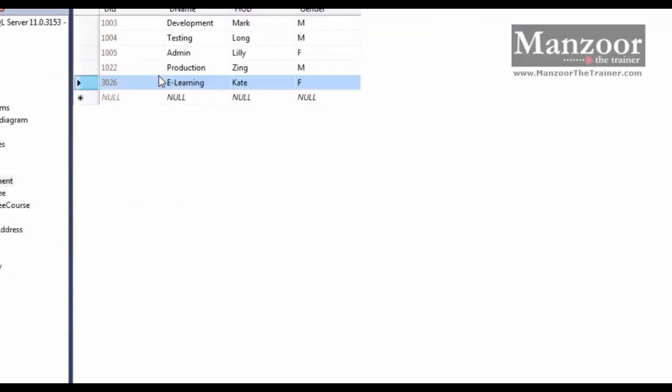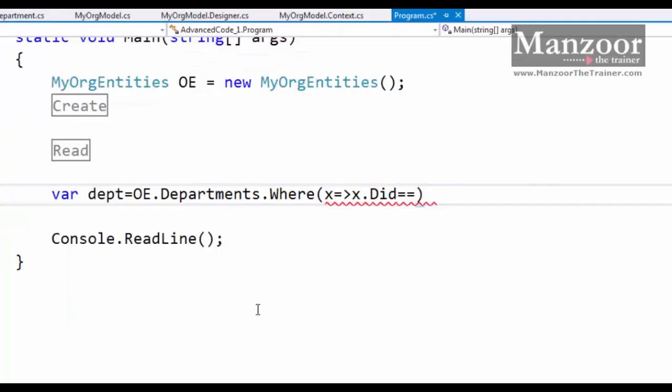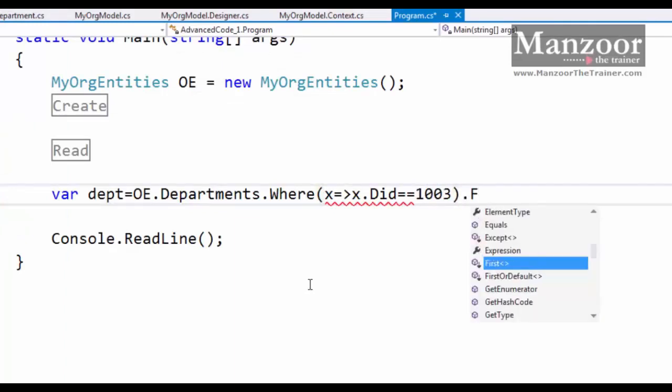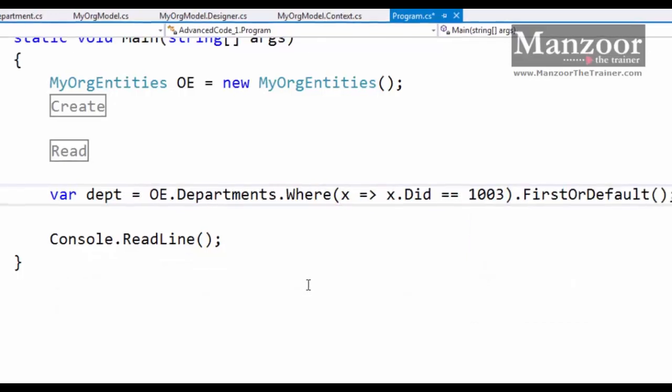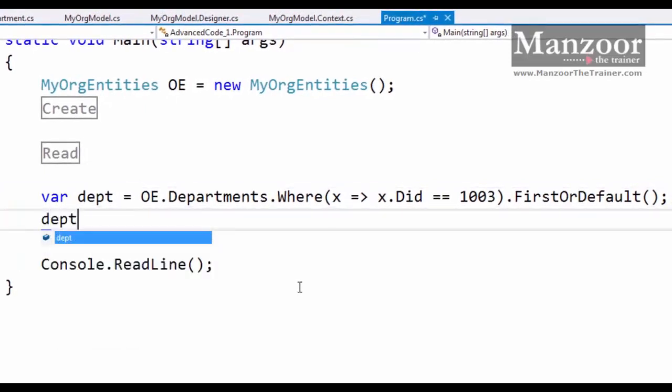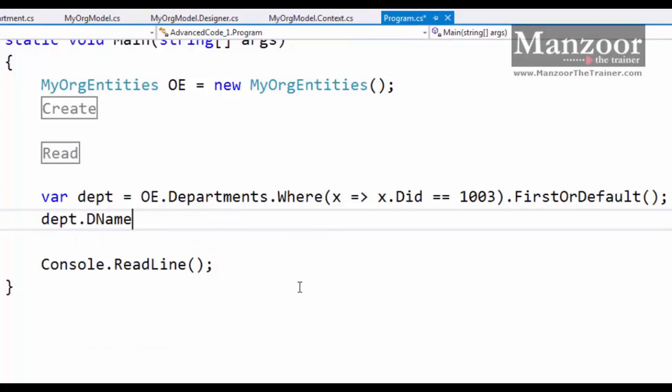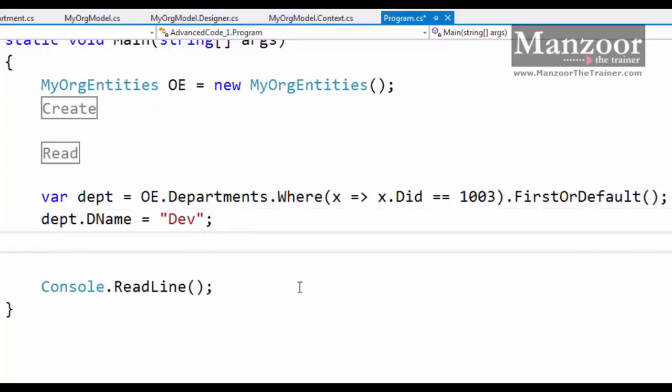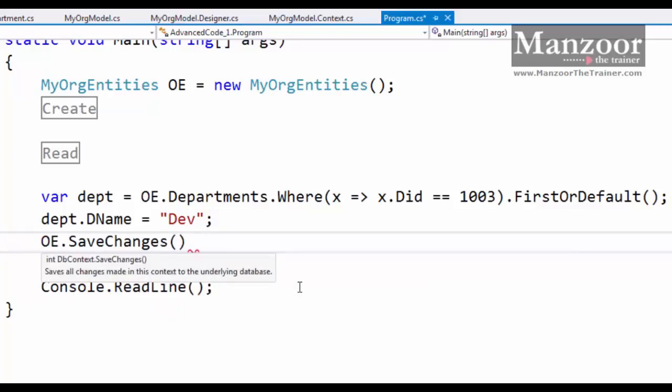Say I'm trying to look for the department 1003, and I want to change the name from development to dev. That's it. If I say OE dot save changes, this should be enough to update the record.